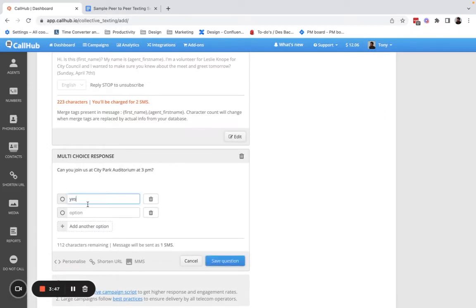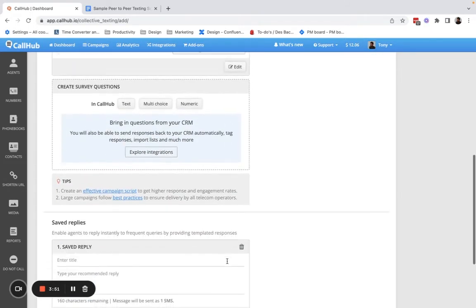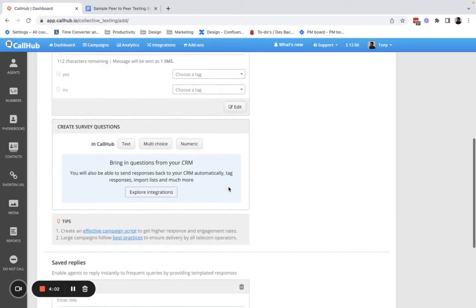I'll add two options and save it. This completes the script section.